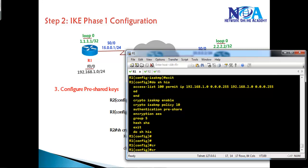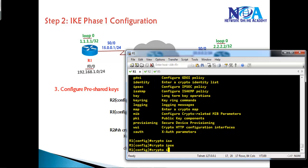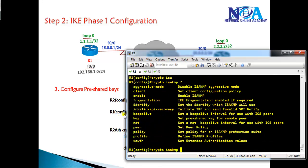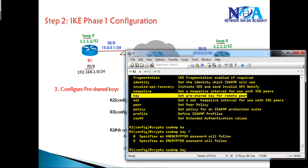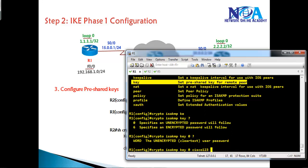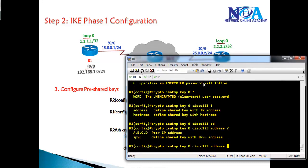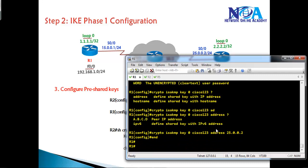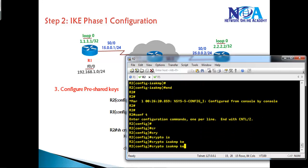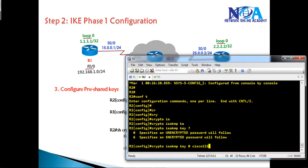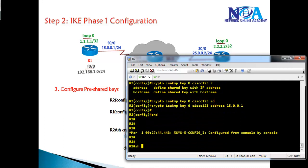For Phase 1 configurations, all commands start with crypto isakmp, while Phase 2 configurations use ipsec. To configure the pre-shared key, the command is: crypto isakmp key 0 cisco123 address [peer-address]. We use unencrypted text (0) and the password is cisco123. On Router 1, the remote peer address is 25.0.0.2. On Router 2, we apply the same — crypto isakmp key cisco123 — and the peer address is 15.0.0.1.